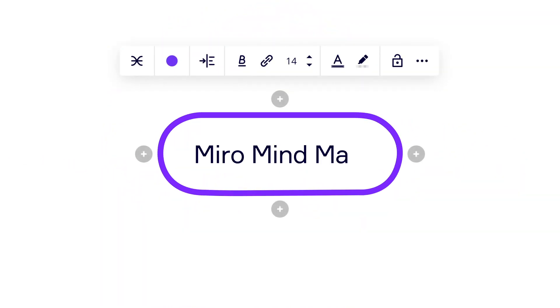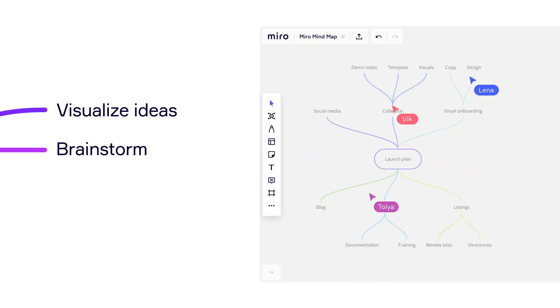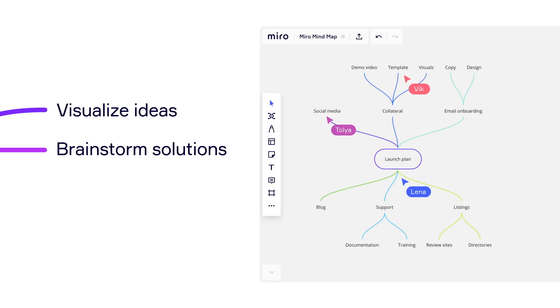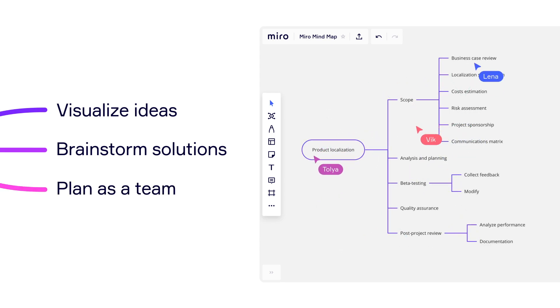Our brains are a tangle of thoughts and ideas. With mind maps, you can simplify your thinking. Mind map in Miro lets you visualize ideas, brainstorm solutions, and plan as a team.